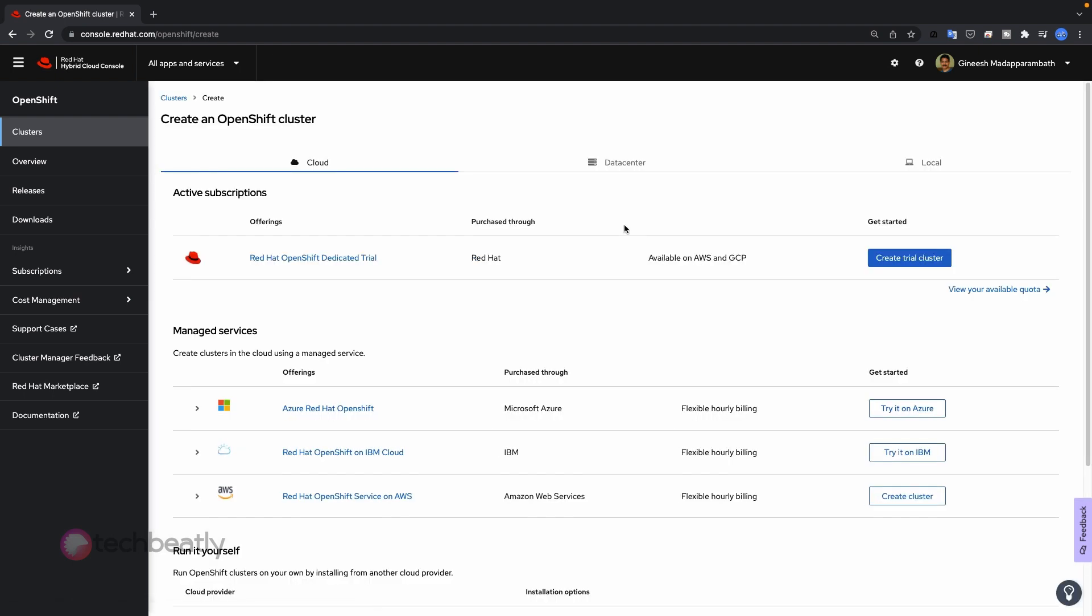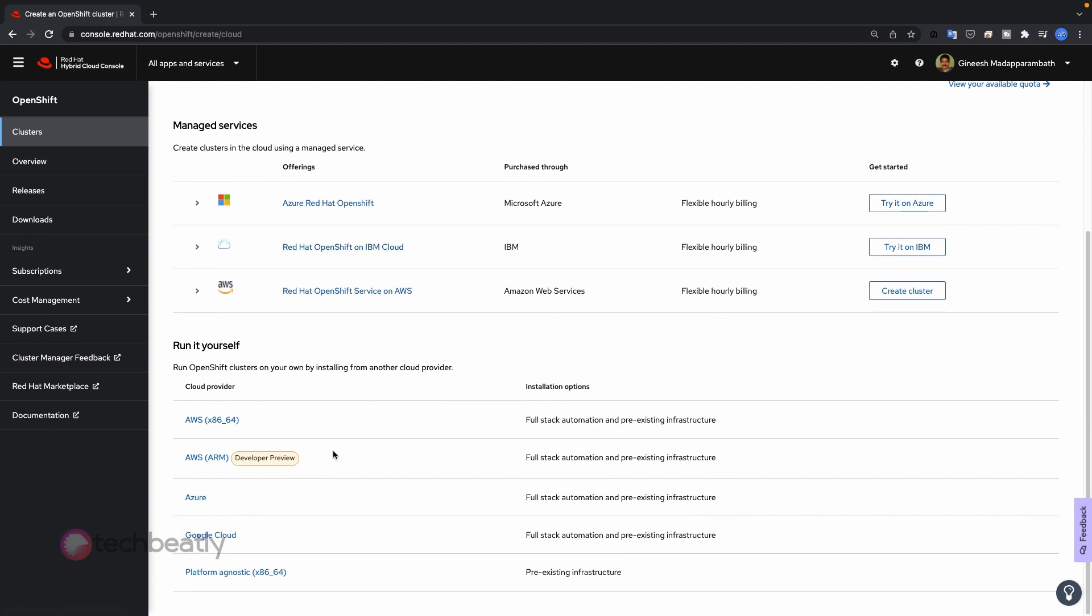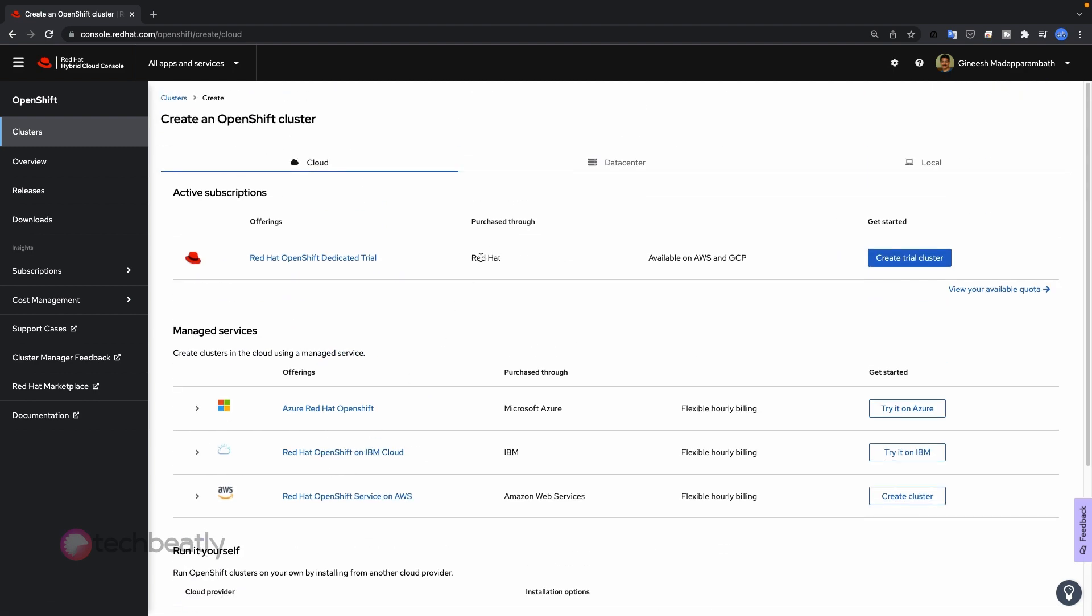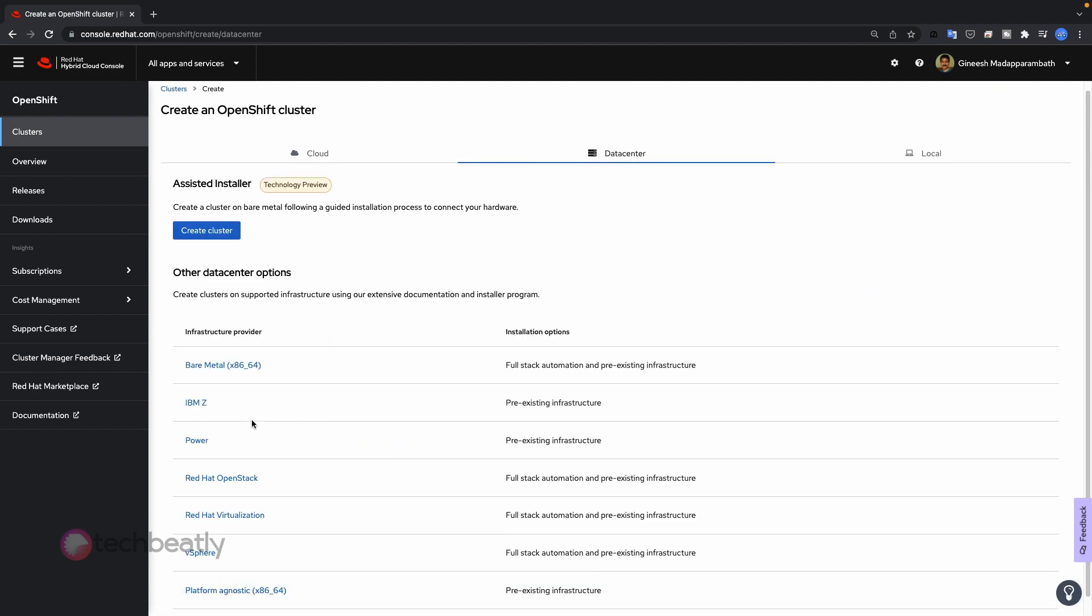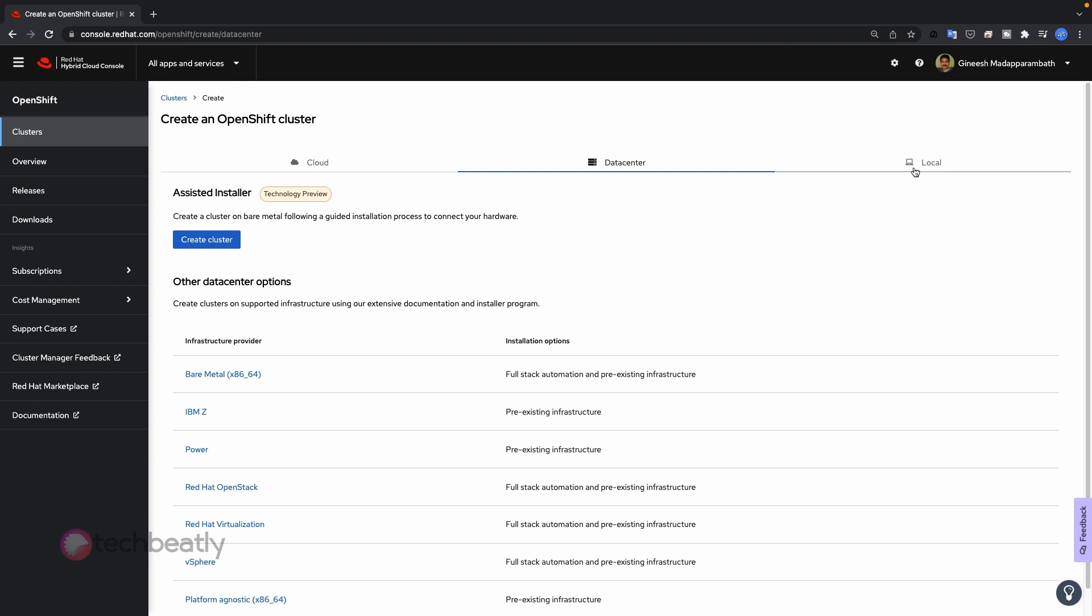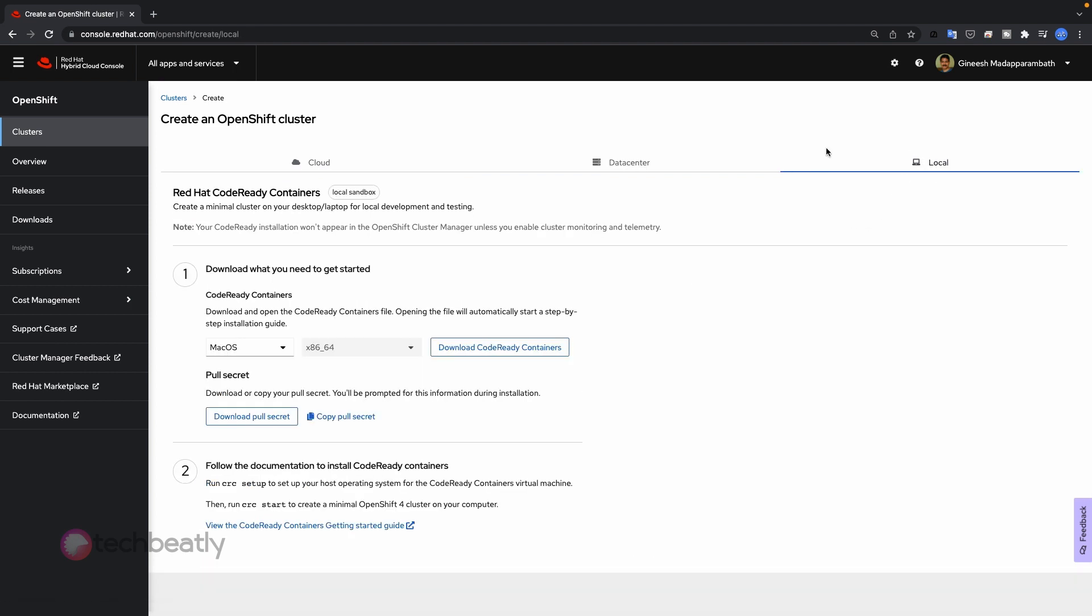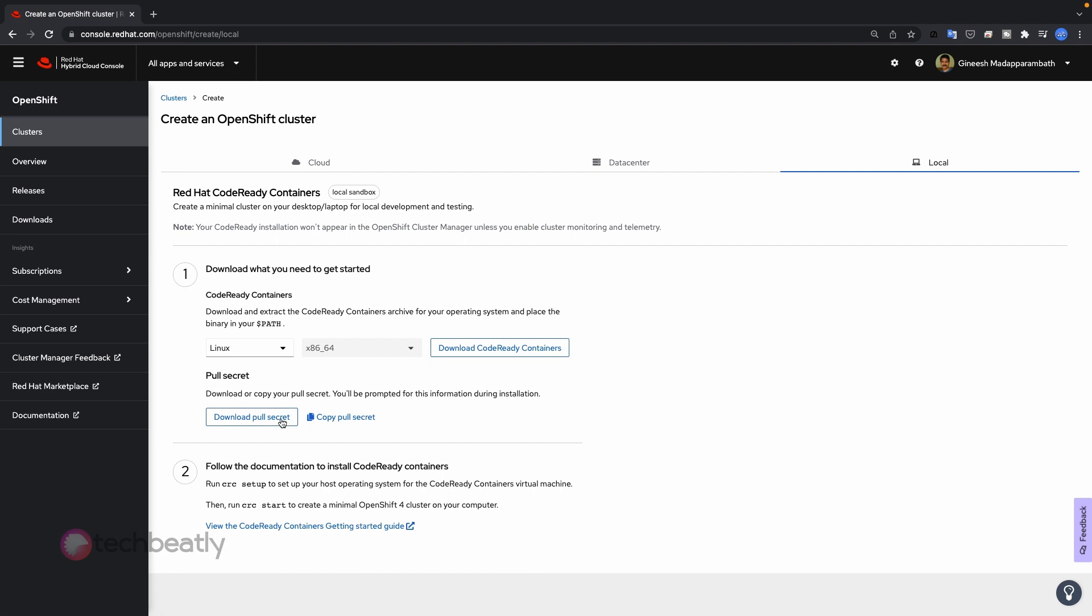Then click on create cluster. You will see options to install on cloud, data center, or local. As I told earlier, we are going to install the OpenShift Code Ready Container which is a local installation, so click on the local tab. In this window you need to select the operating system on which you are going to install OpenShift CRC. Select macOS from the dropdown list and click on the download button. Also remember to download the pull secret from the same screen.